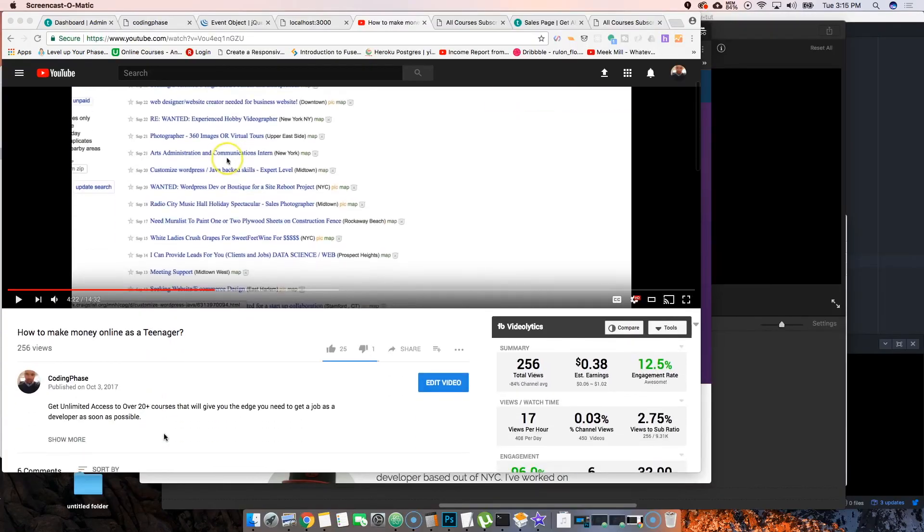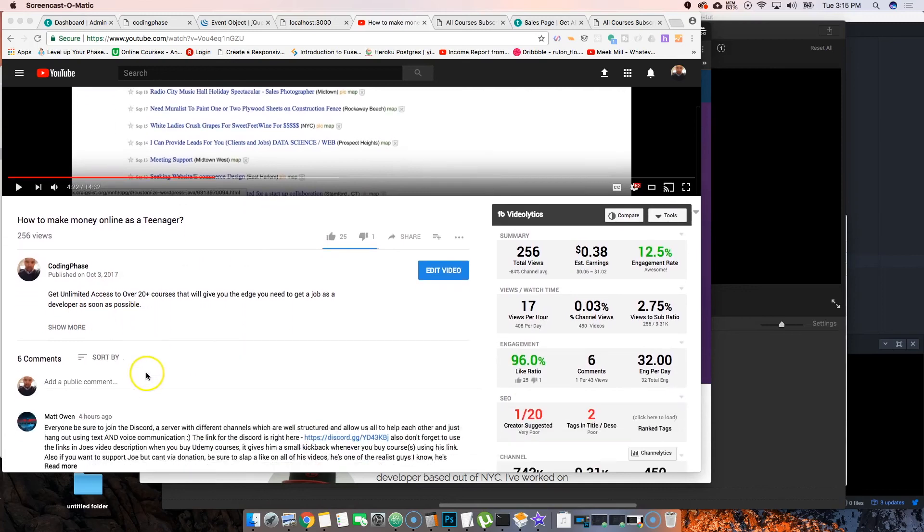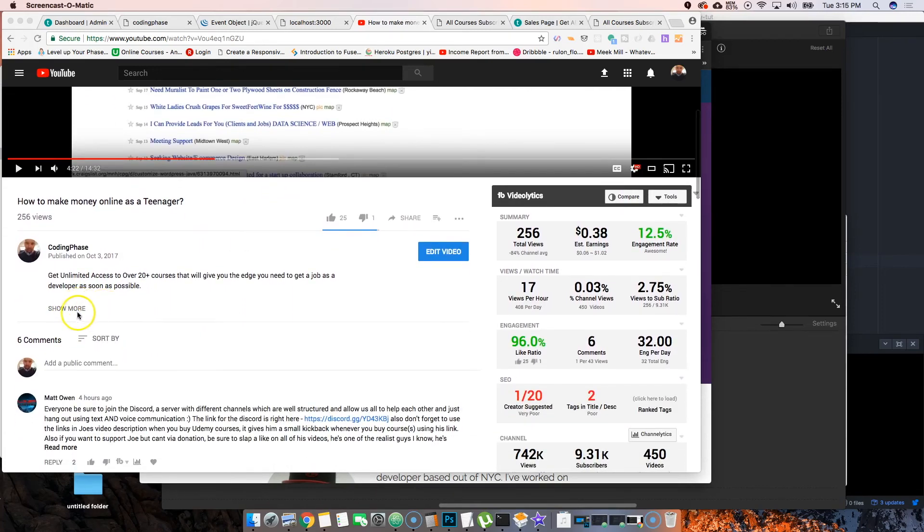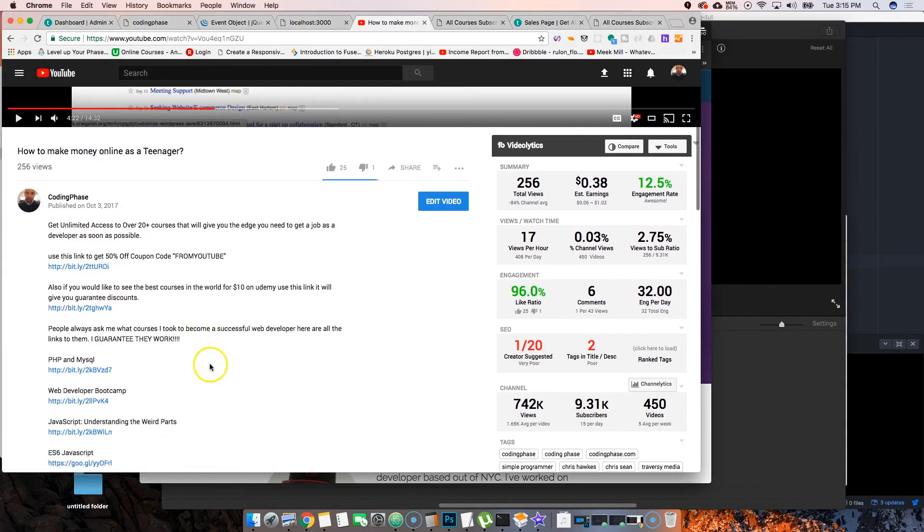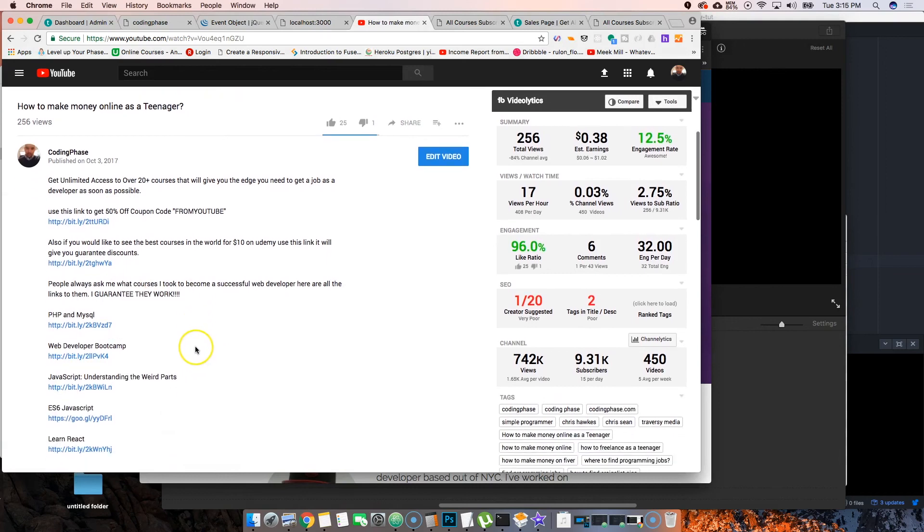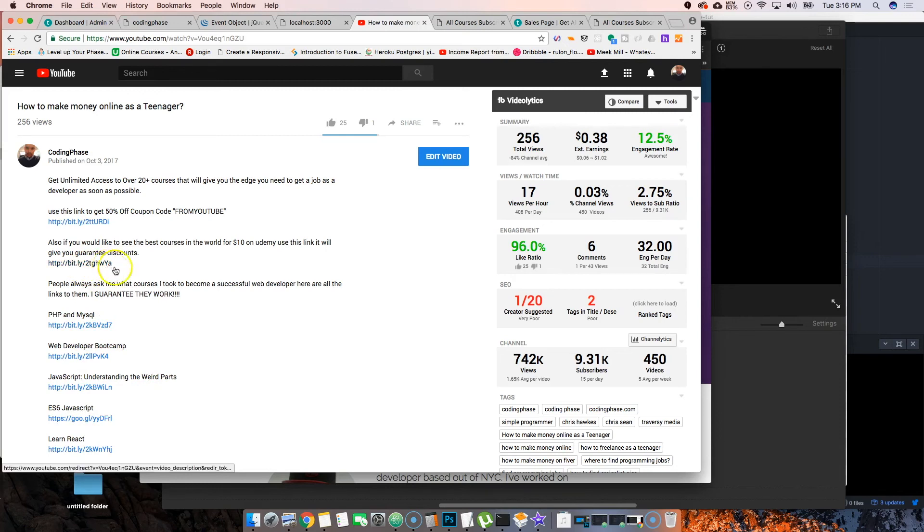I hope that you enjoyed this video. I just want to remind you, check out the description below. I have a couple of links that are going to save you money, save your time, and get you on your journey as a developer. I have the best courses here from Udemy.